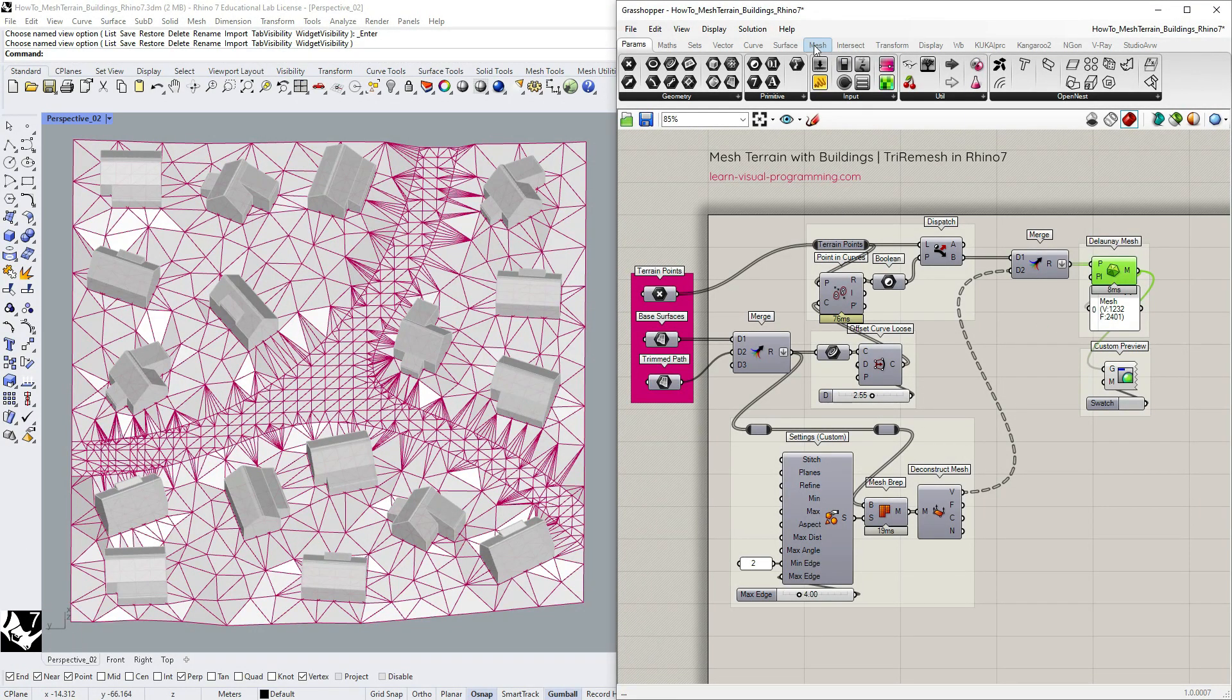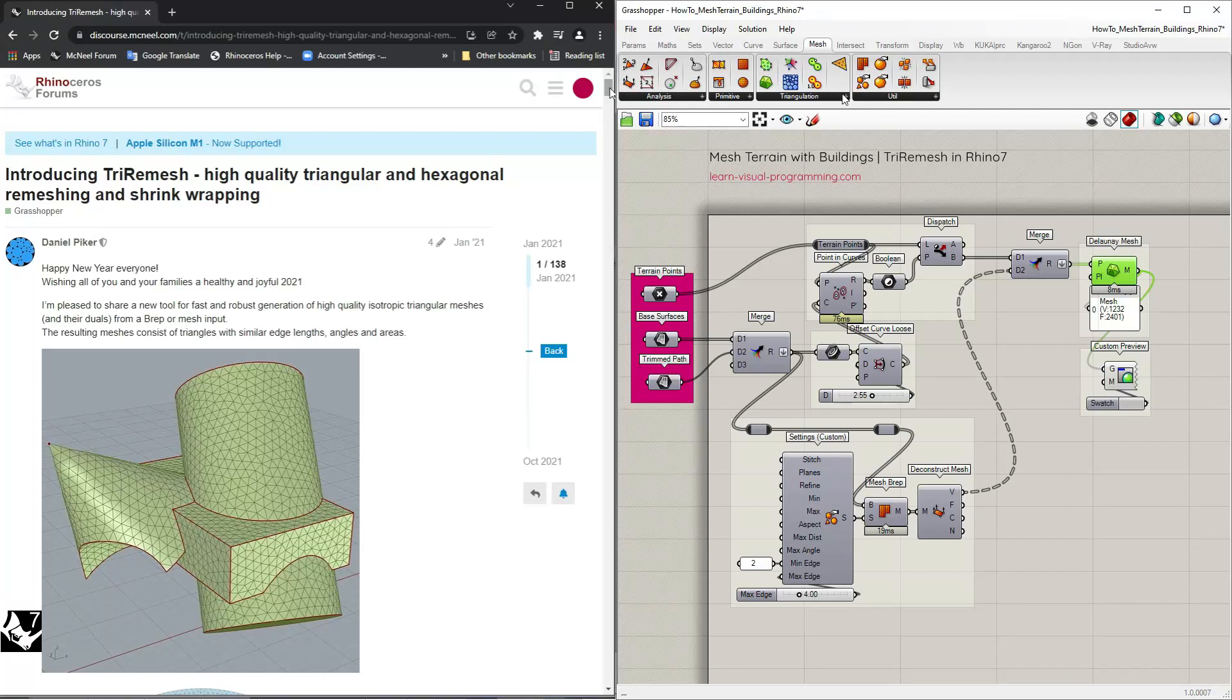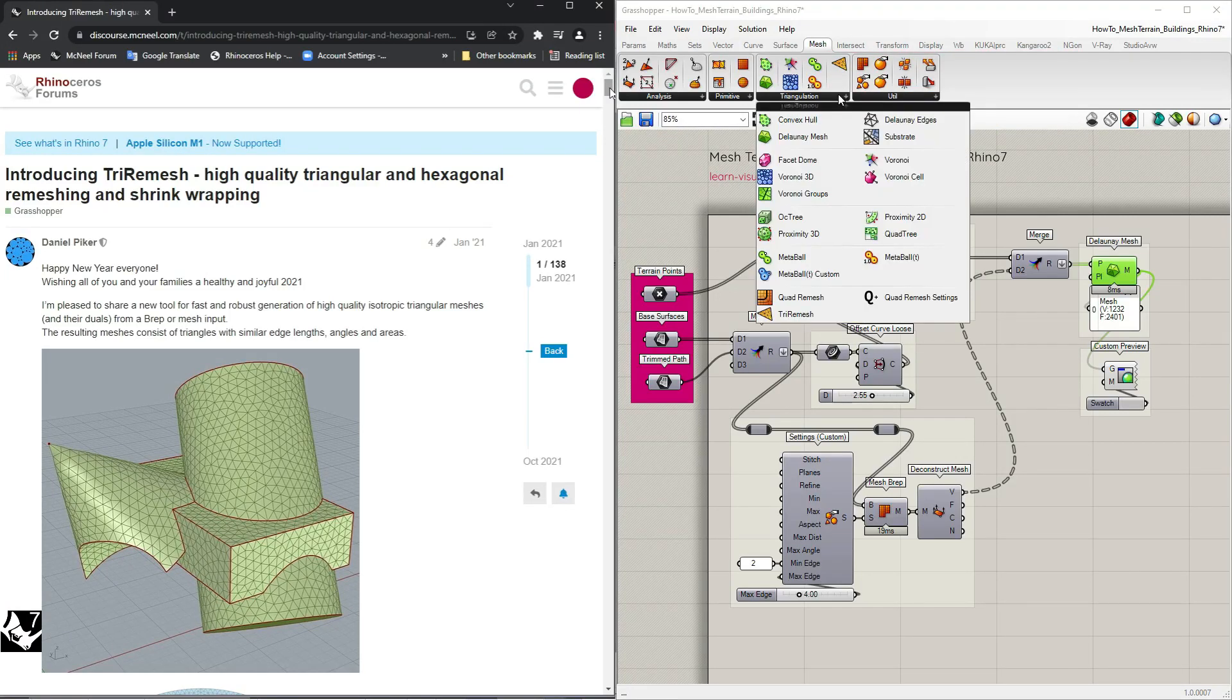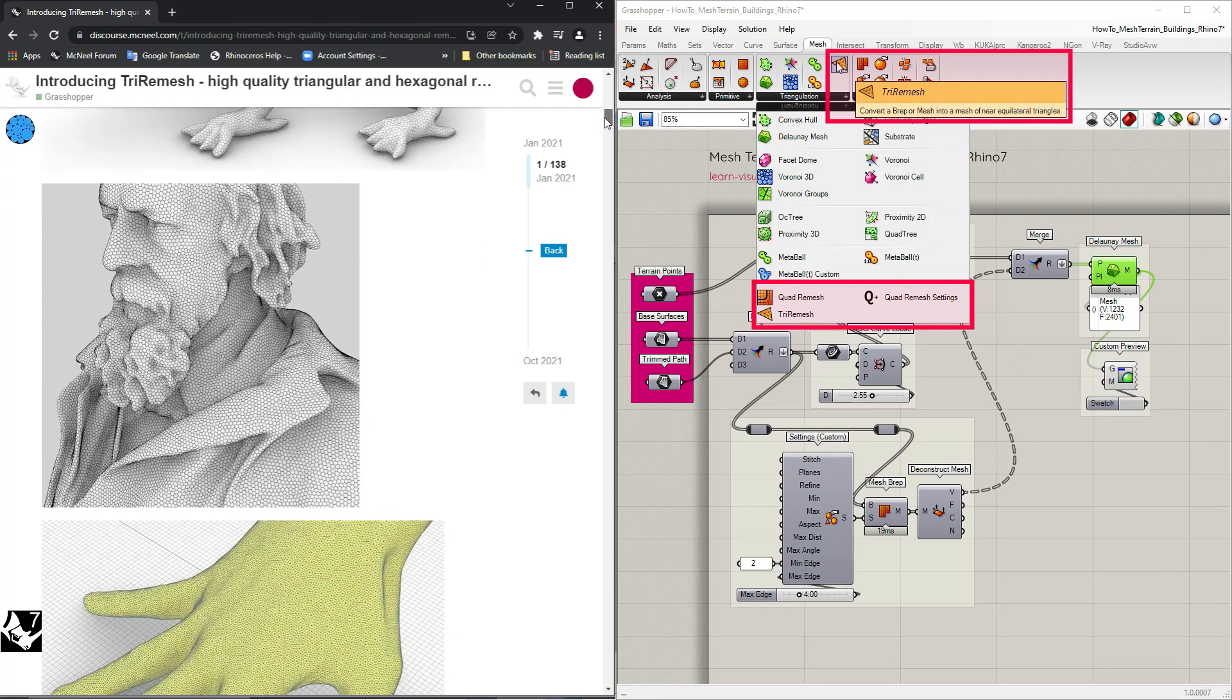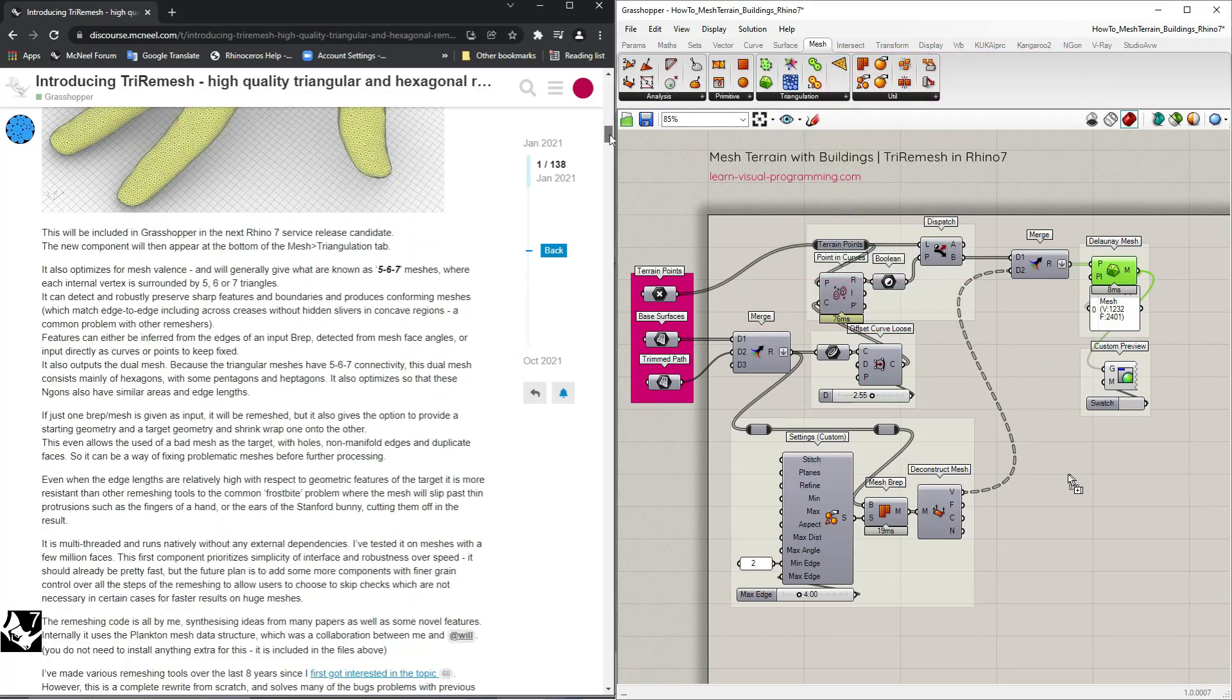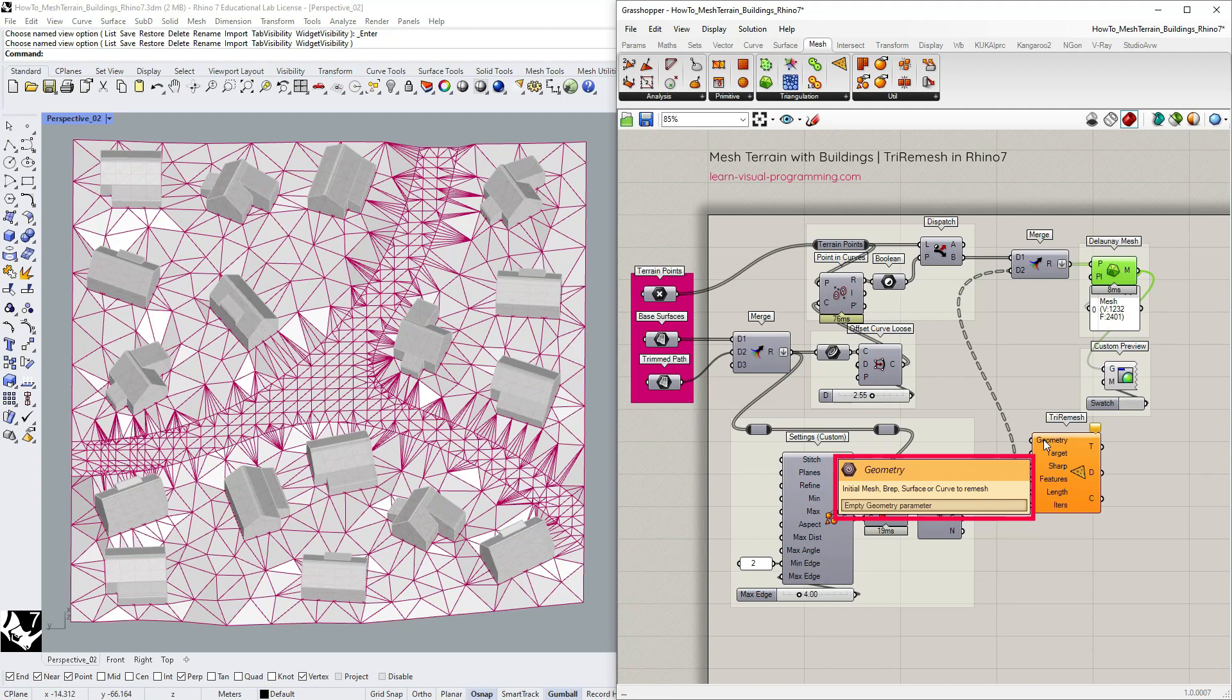In Rhino 7 under mesh triangulation you can find the new remesh tool try remesh. If you're interested you can also explore the other new tools here but we are going to use only the try remesh tool. So let's grab it and investigate the inputs.